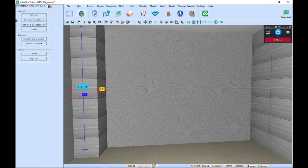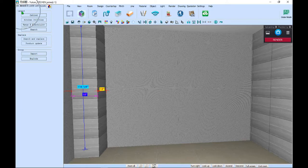For tall units, we have drawer, fridge tall, rotary, and basket tall units.